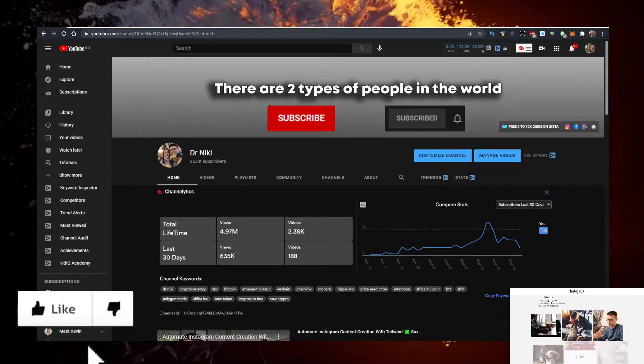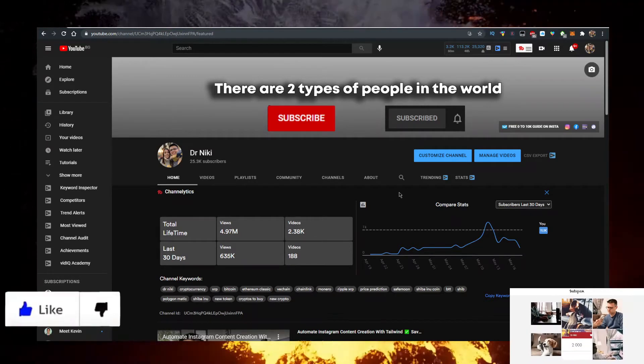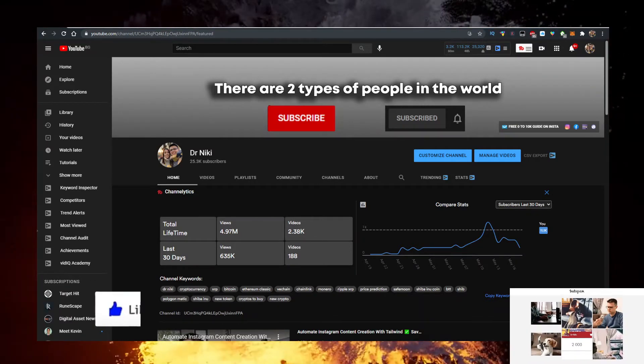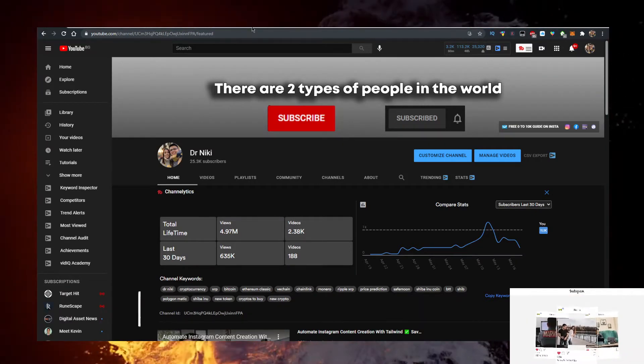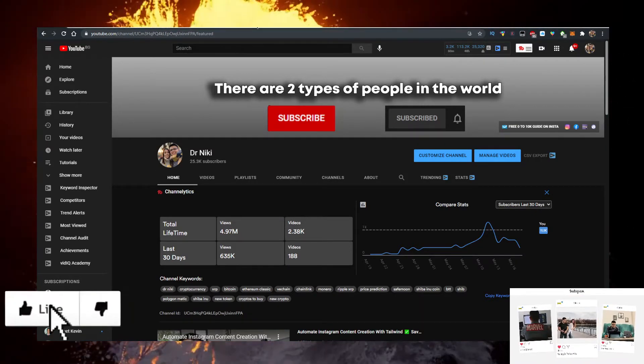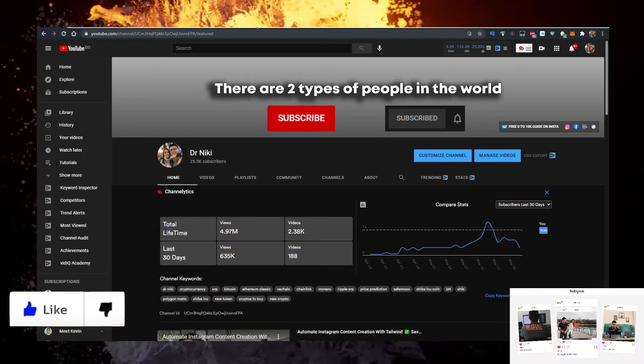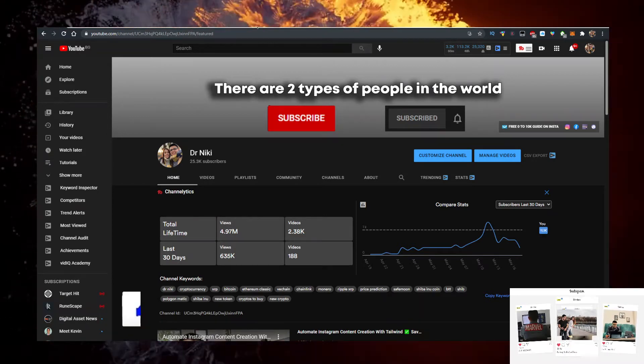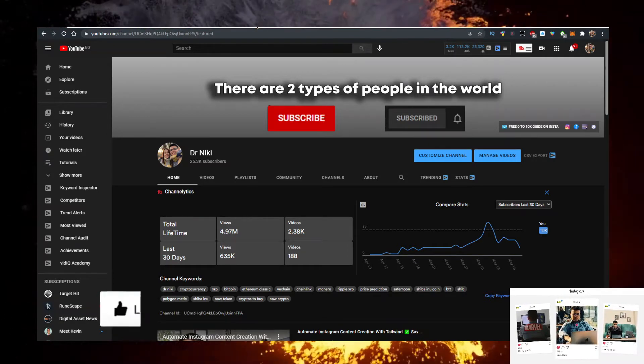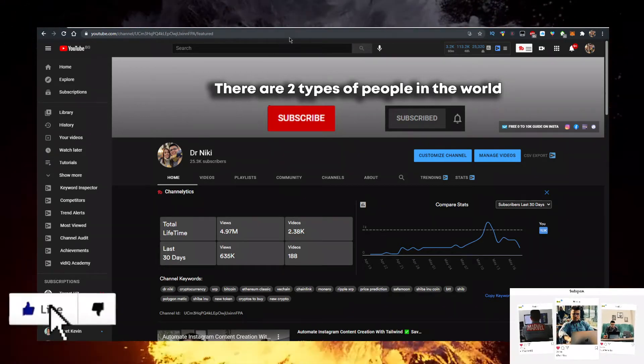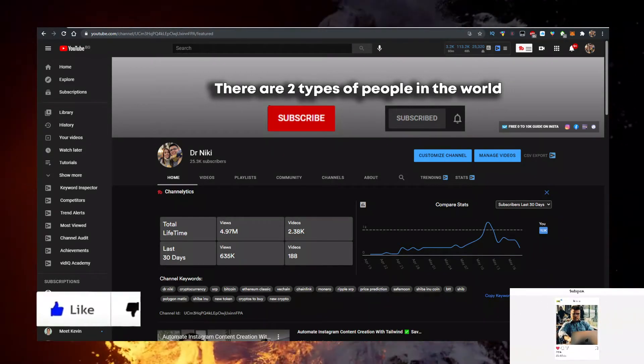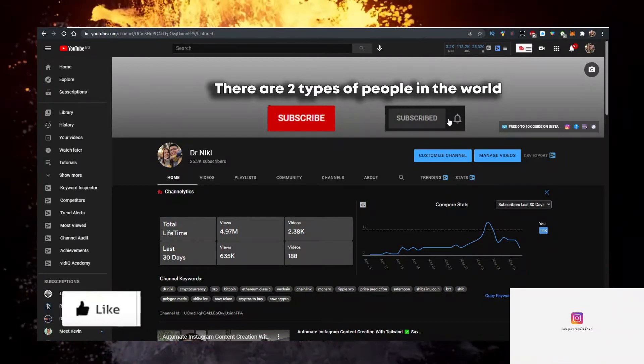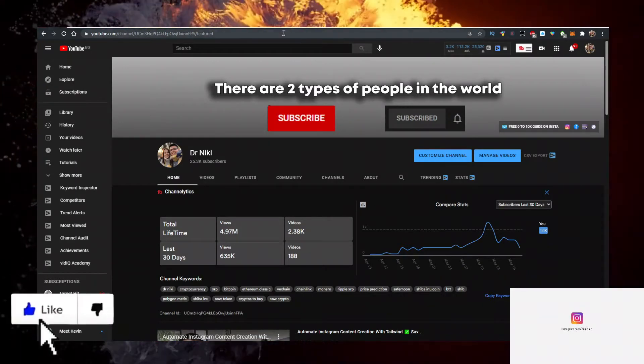The cool thing when you do that is you're actually subscribing and joining a community that grows by the thousands. So subscribe with notifications on to get the hottest news in cryptocurrencies first.